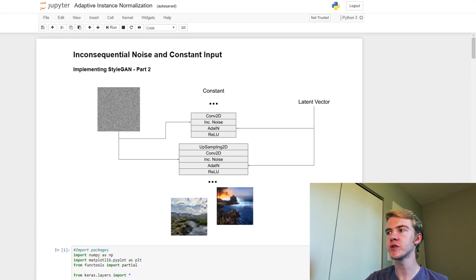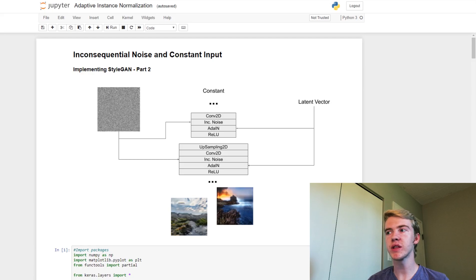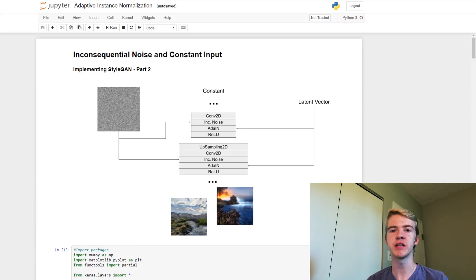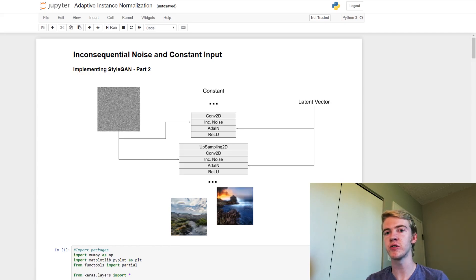We also use our latent vector in each layer as we did last week. So what this does is it allows textures to be added at different scales and at different places in the generation process.